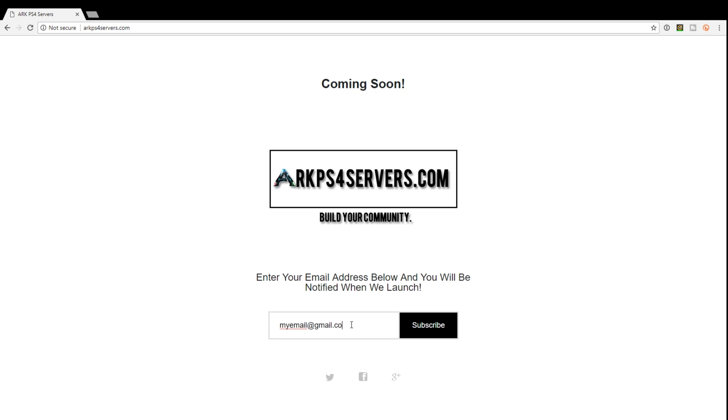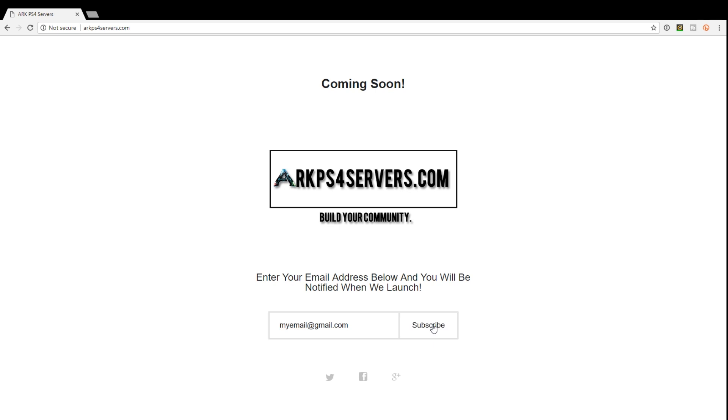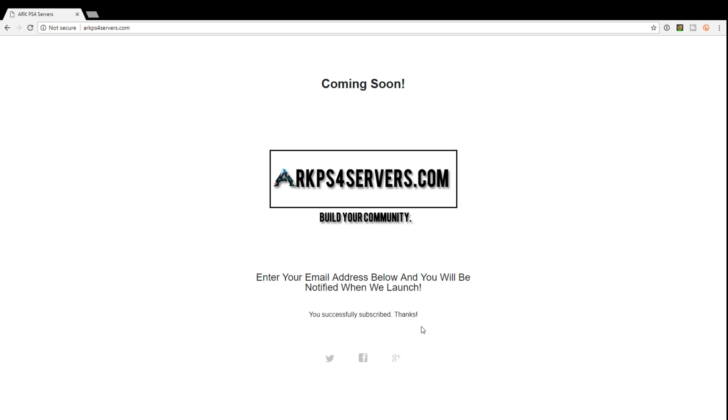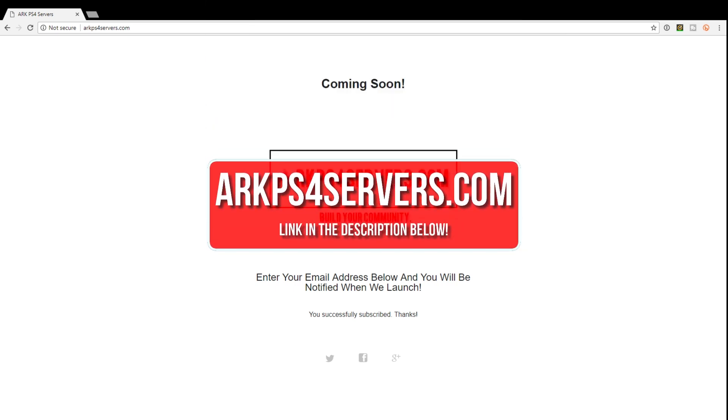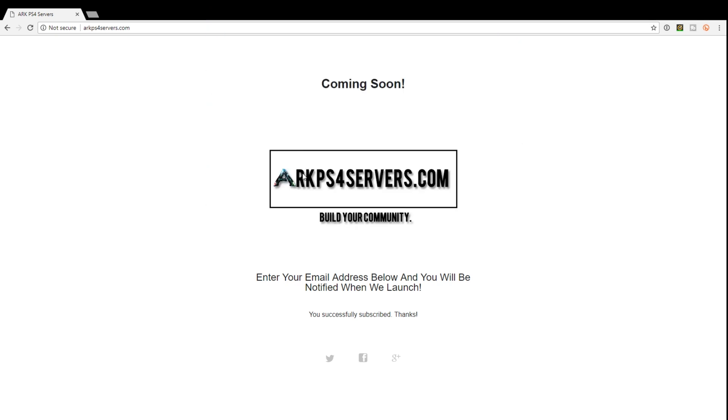So enter your email address and you will get an email when the site officially launches and you can be one of the first people to have your server listed on the site. If you're watching this in the future, the site may already be up and you can submit your server information to be added to the list for free. You can also get a promoted spot on the website so you can get even more traffic and players for a monthly fee. Go to ARKPS4Servers.com now and start to build your community.